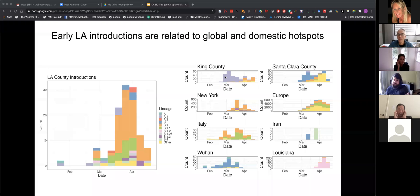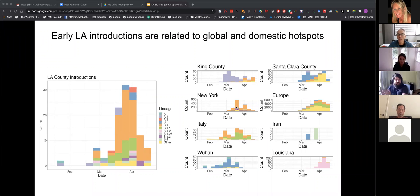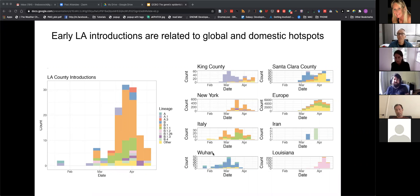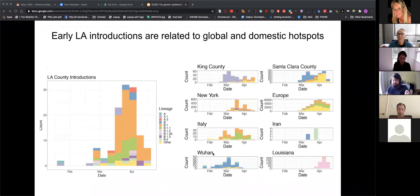Looking at other hotspot regions and the genomes that came from those, you can see a little bit of everything in Los Angeles. You can see some of New York with this B.1 lineage, this European lineage with a mutation in the spike protein related to the Italian lineage, and something that looks like Wuhan. This is consistent with what we expect: Los Angeles is a diverse city with a lot of people coming in and out and traveling around, so our outbreak has been shaped by that, very similar to other large metro areas.